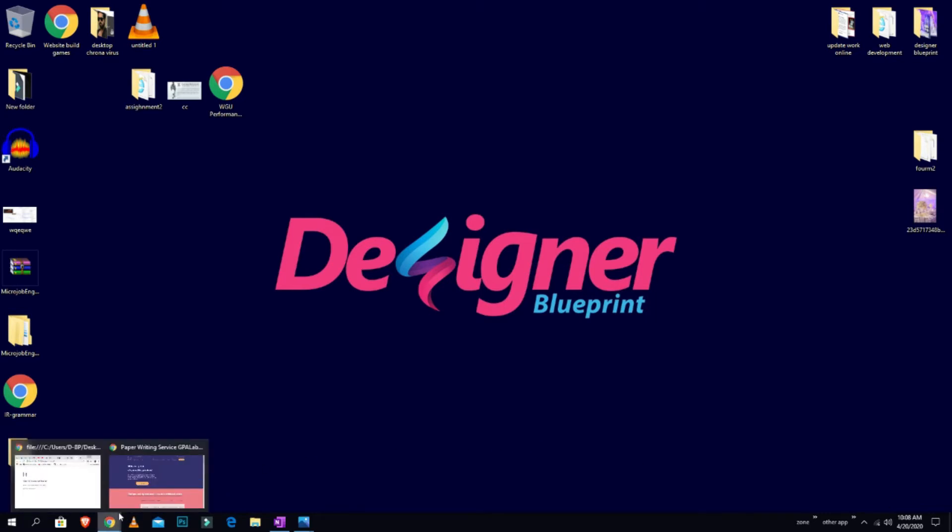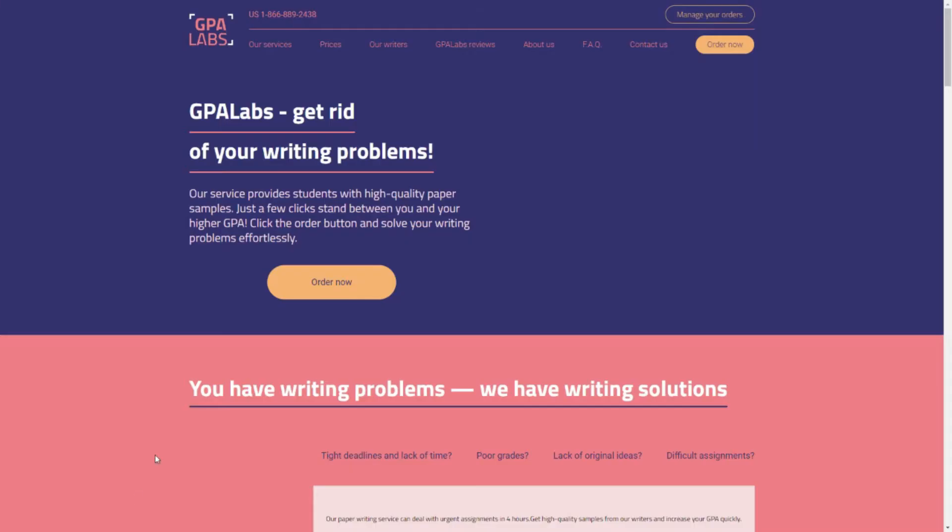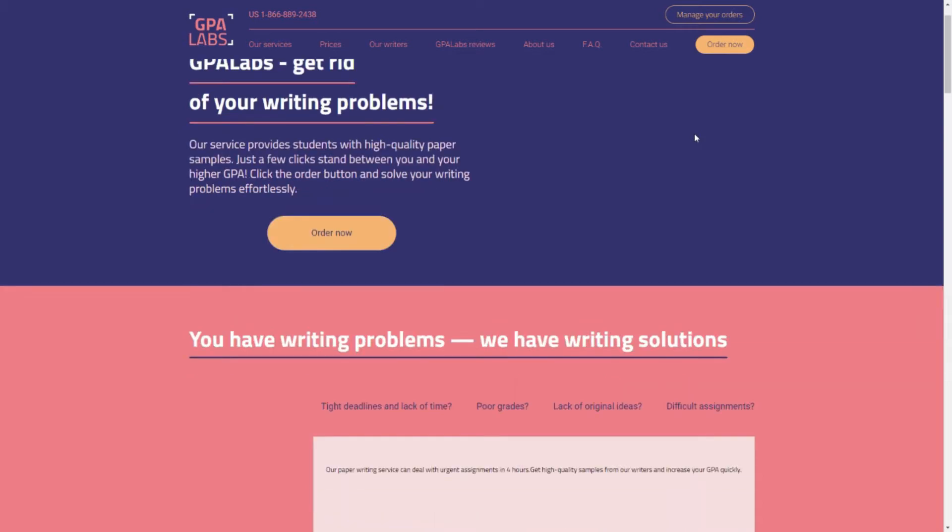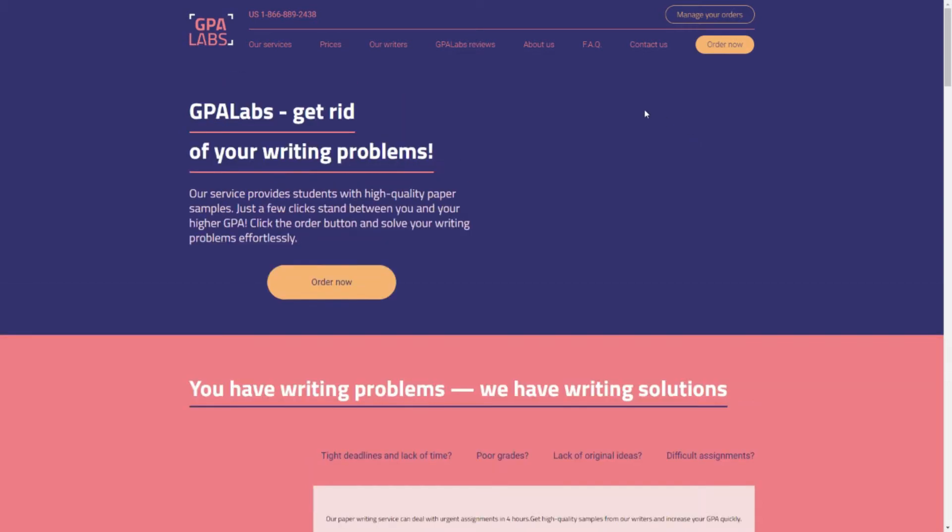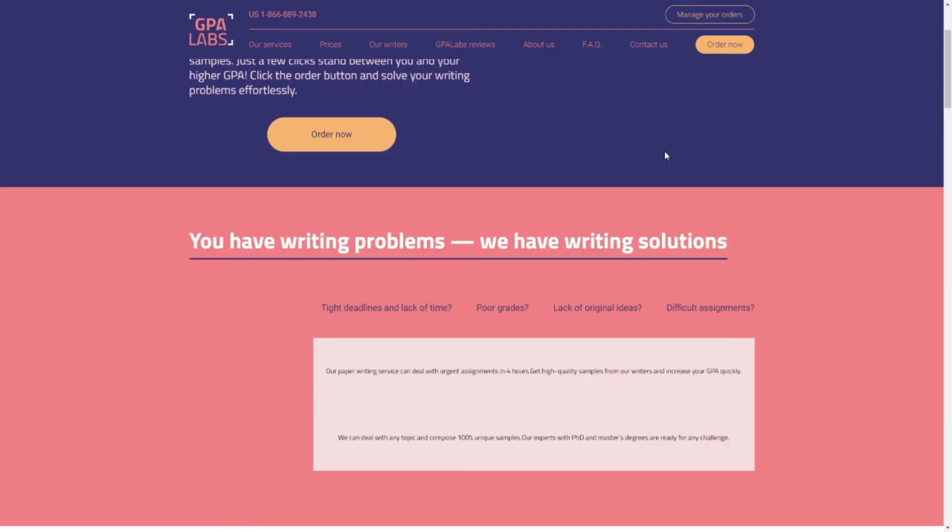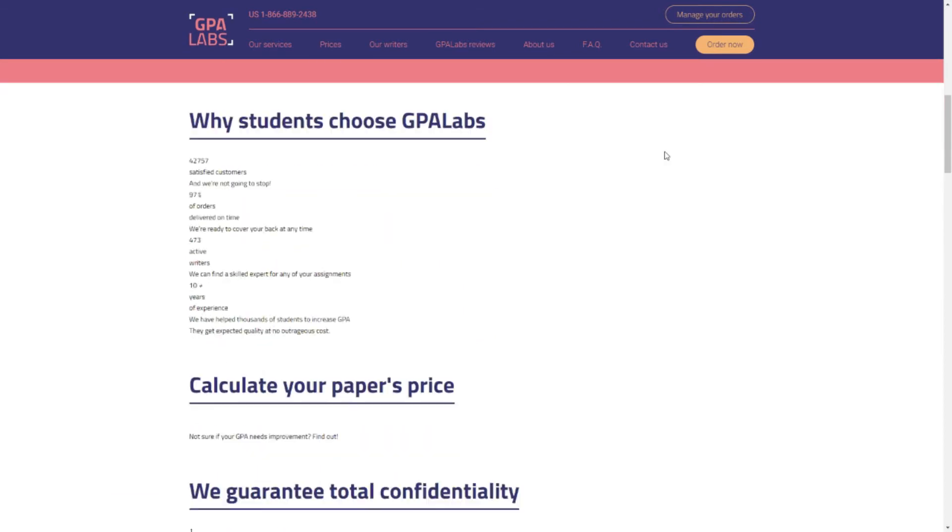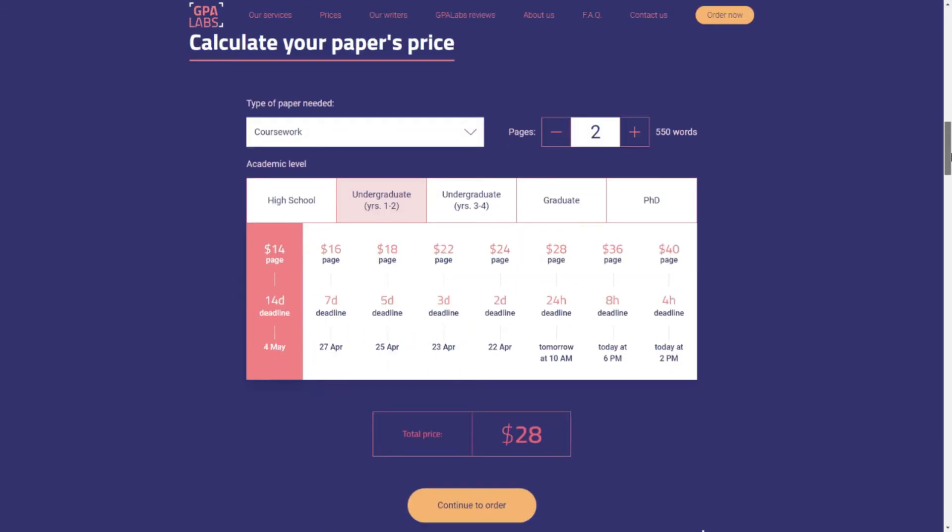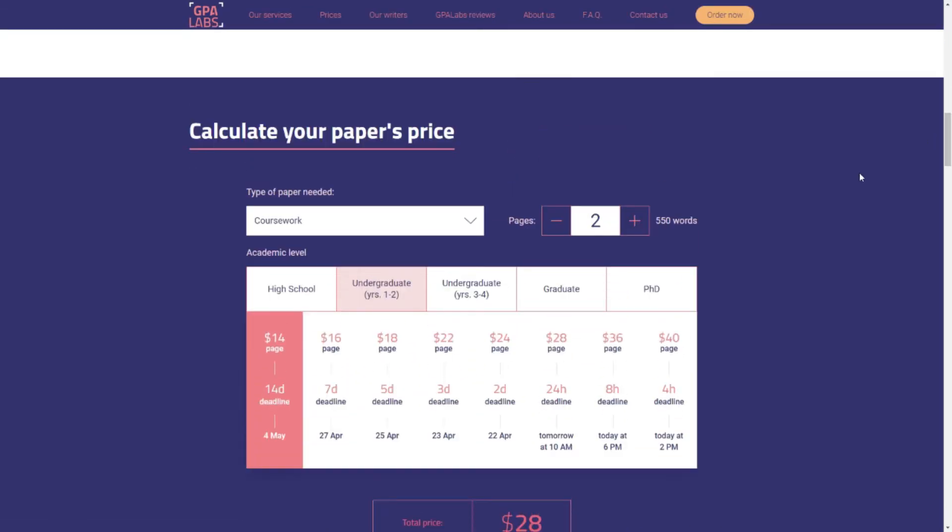As you gave us this website link to take the features from it, like manage your order, order form, order right now, and refer a friend as well, we have taken all the features. And one more thing that you mentioned, we are going to make that as well.